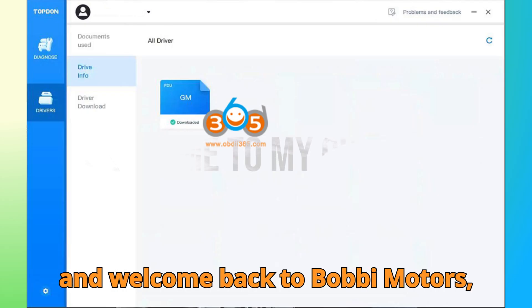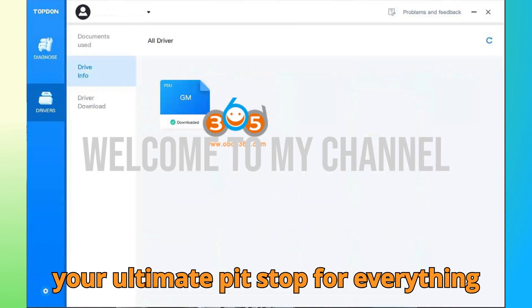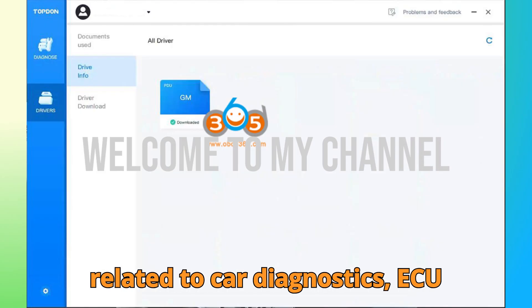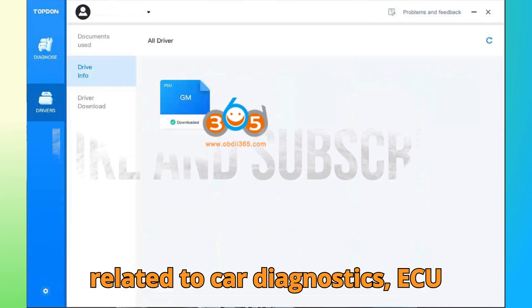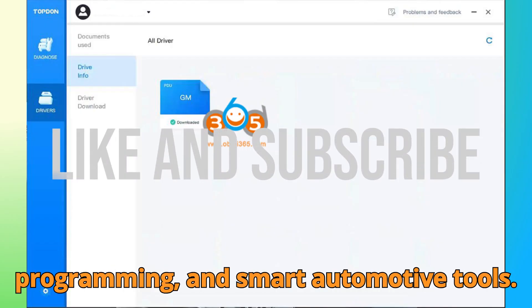Hey everyone, I'm Hussein and welcome back to Bobgey Motors, your ultimate pit stop for everything related to car diagnostics, ECU programming, and smart automotive tools.